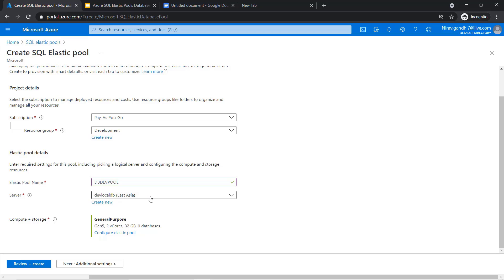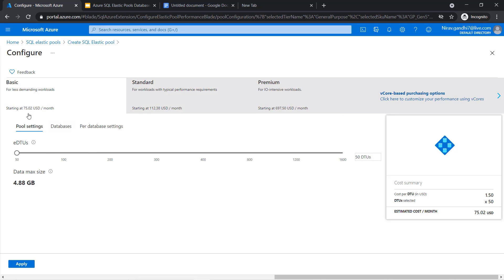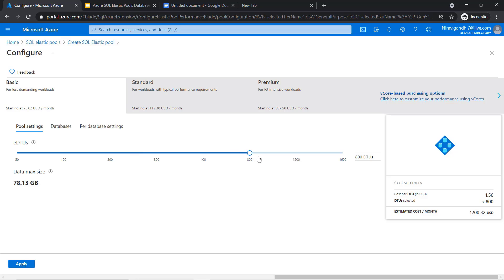As you remember, in the first module we created one logical server and created the singleton database, meaning whatever resources we allocated for that database are dedicated for it. Now inside this single logical server, we have a singleton database as well as a pool of databases. Inside compute and storage, I will go with the basic tier. In a single database you call it DTU, but in an elastic pool database you call it EDTU. You can change the DTU configuration based on your database workload. I'll go with a minimum 50 EDTU.